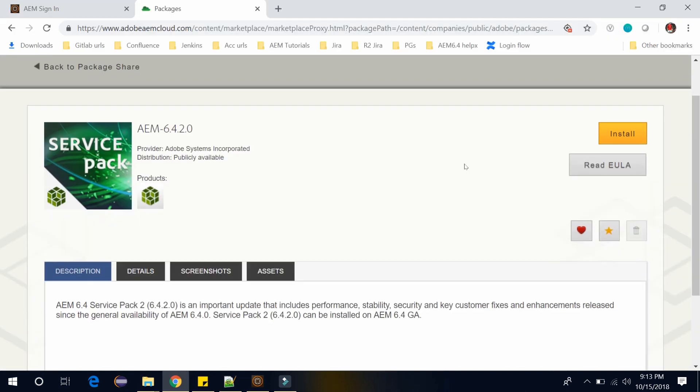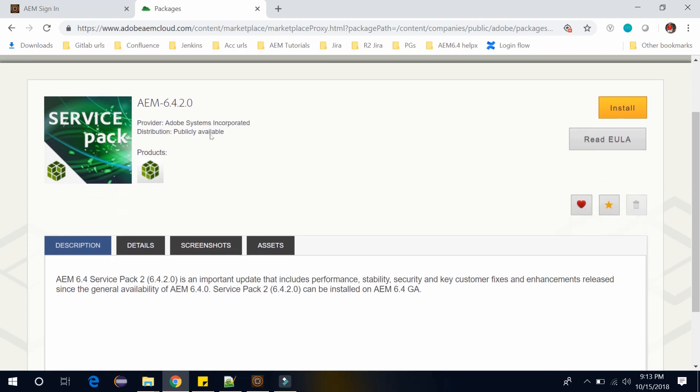It will take you to this page. Here you can find AEM 6.4.2.0, which is the Feature Pack 2.